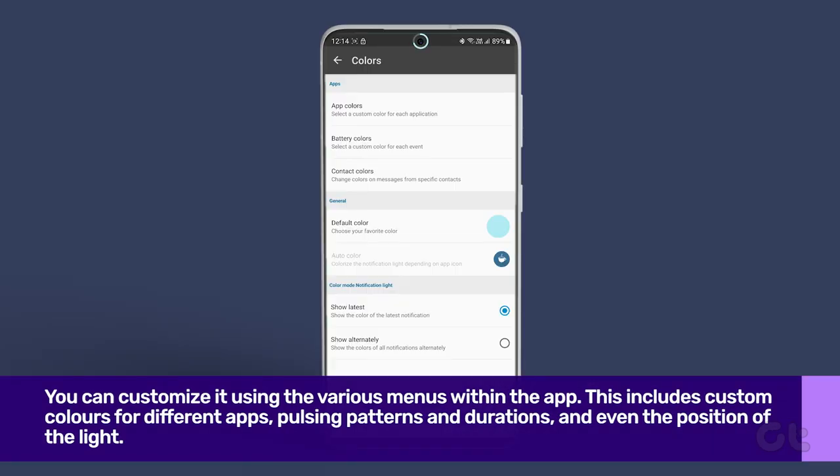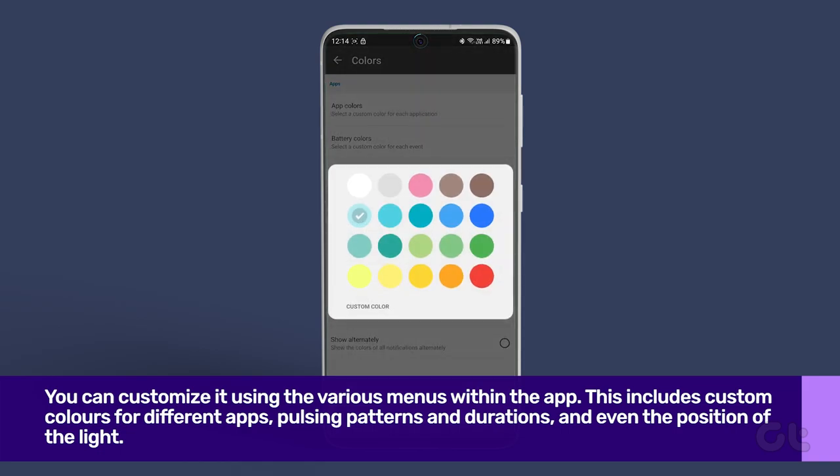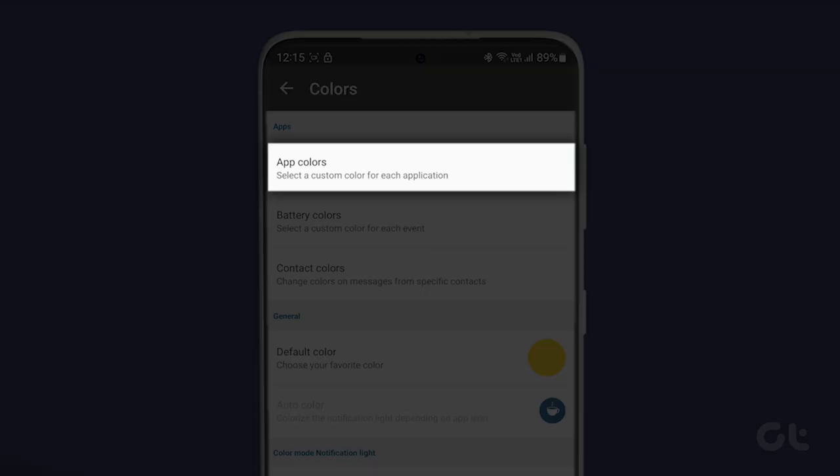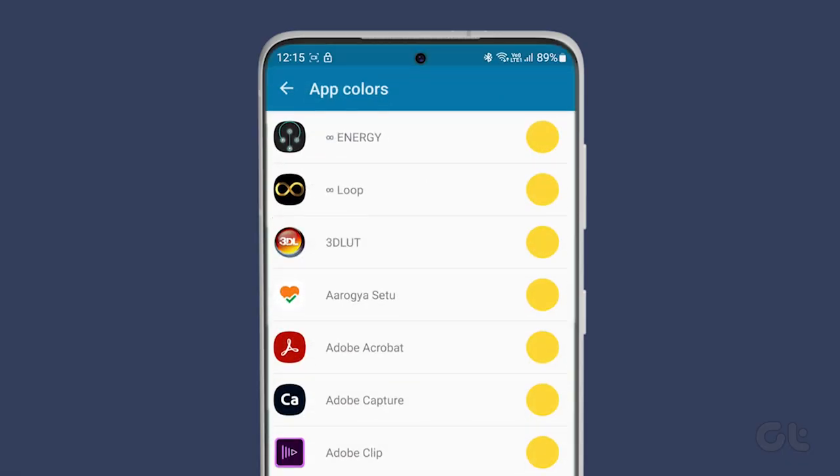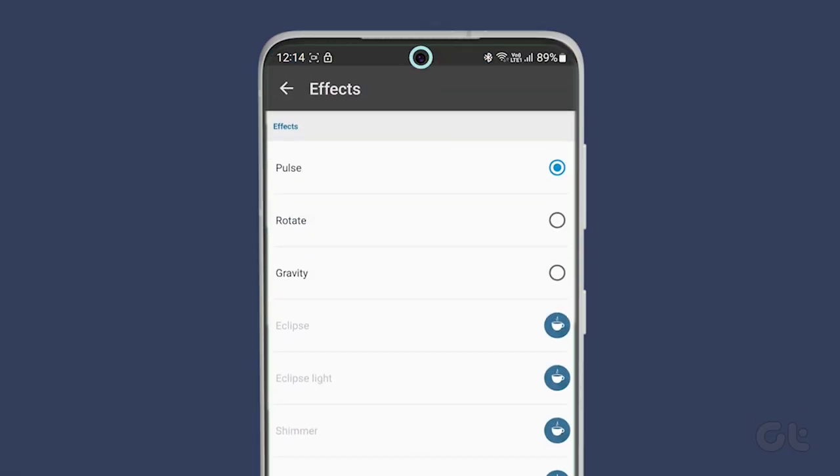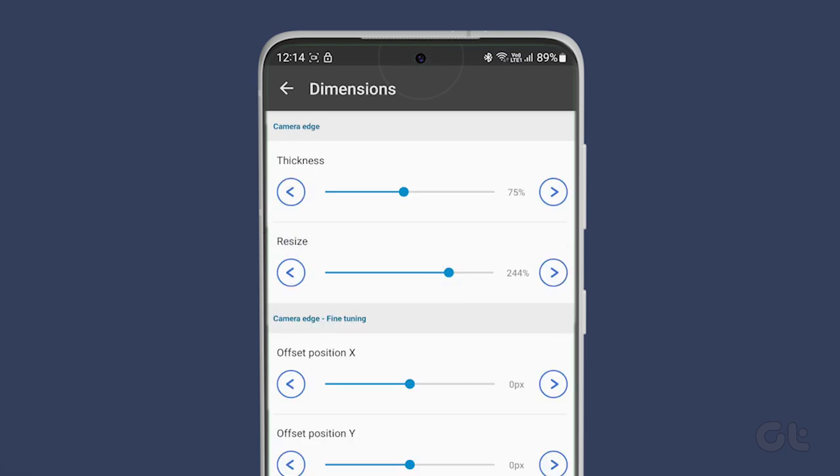You can also customize it using the various menus within the app. This includes custom colors for different apps, pulsing patterns and durations, and even the position of the light.